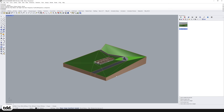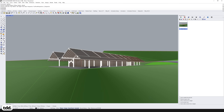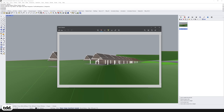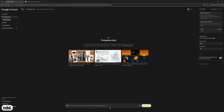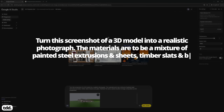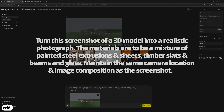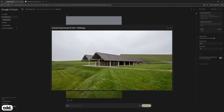On my screen, I have a 3D model of Herzog de Miron's Parish Museum building — a raw and crude view of the building in model space only. If I take a screenshot of this and copy it into Nano Banana Pro, I can ask it to transform this screenshot into a realistic 3D model, specifying the types of materials I would like applied in the final image. Nano Banana Pro is then able to translate this screenshot into a realistic visualisation of my 3D model sitting in a green landscape.